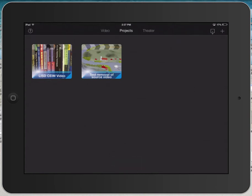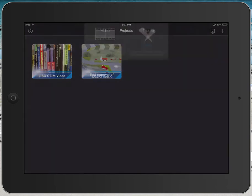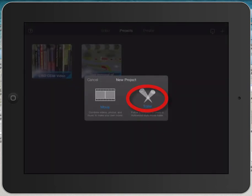We want to look to the far right and tap on the plus sign to begin a new project. We're going to tap on Trailer.